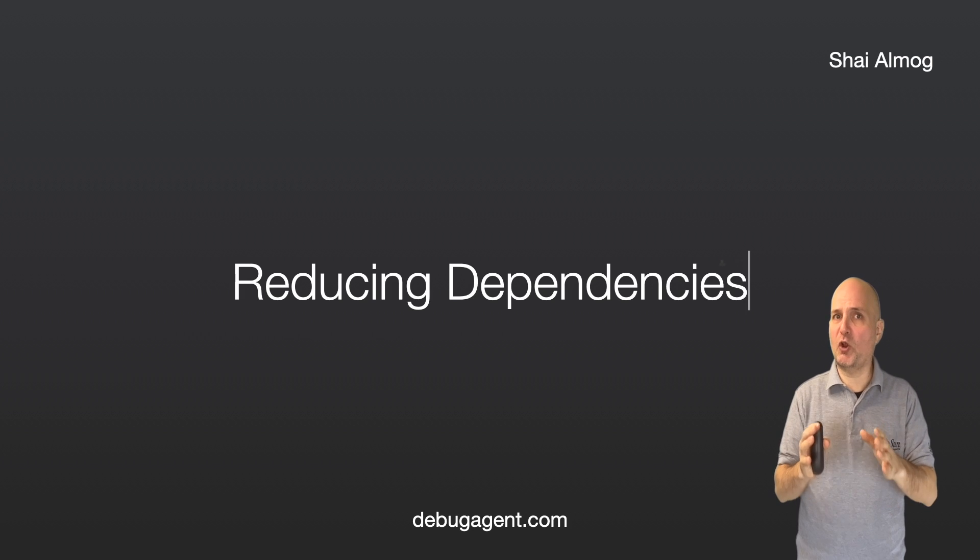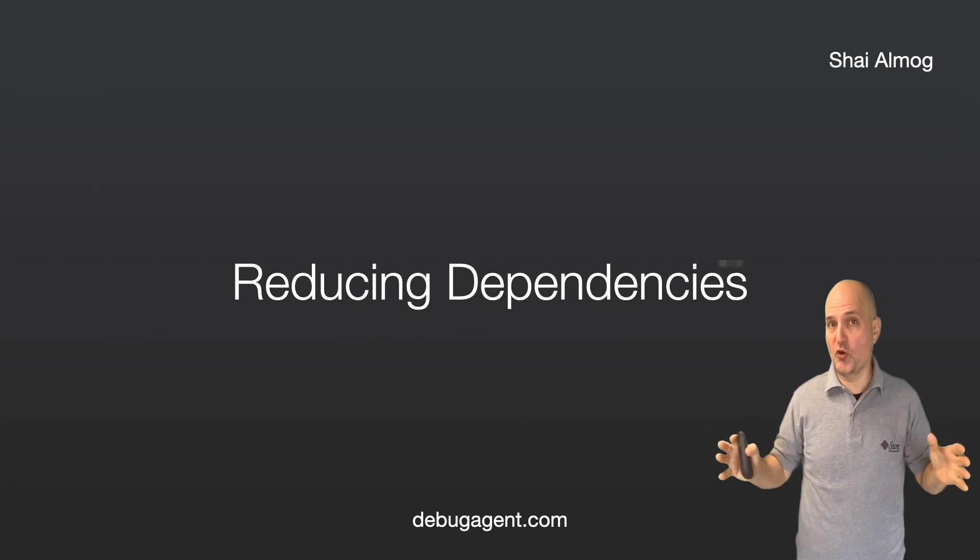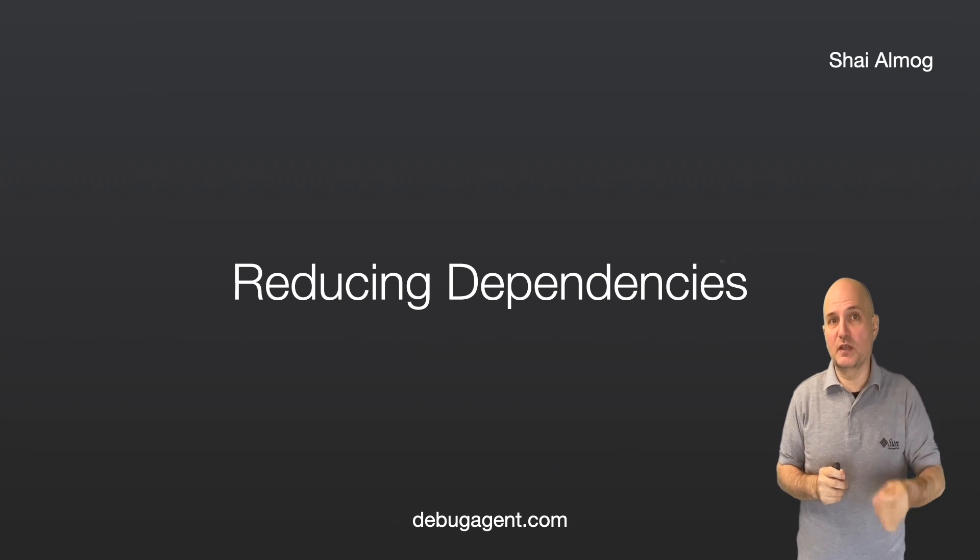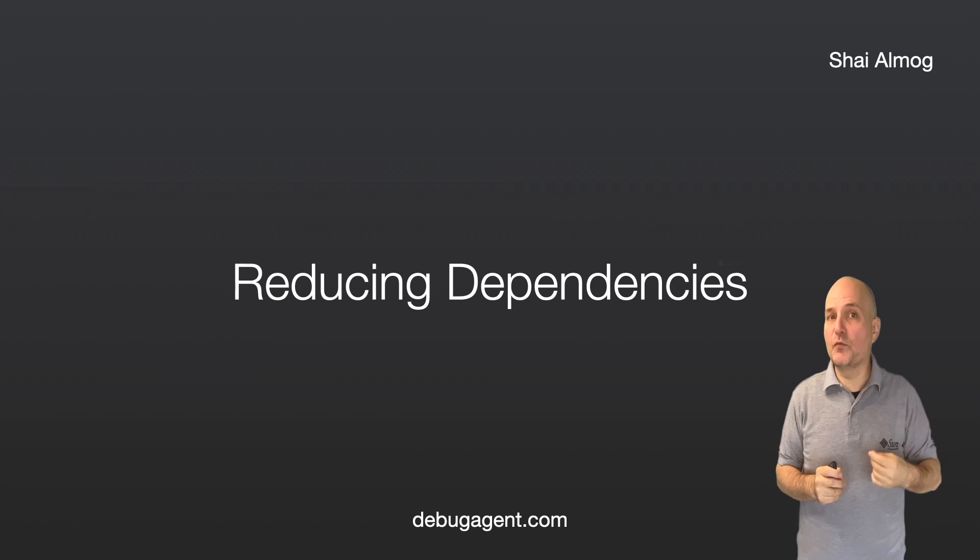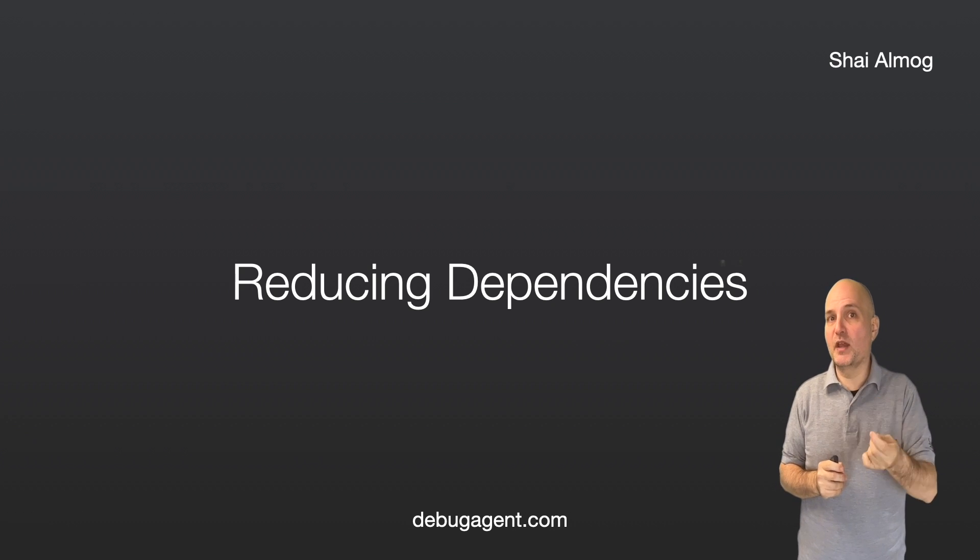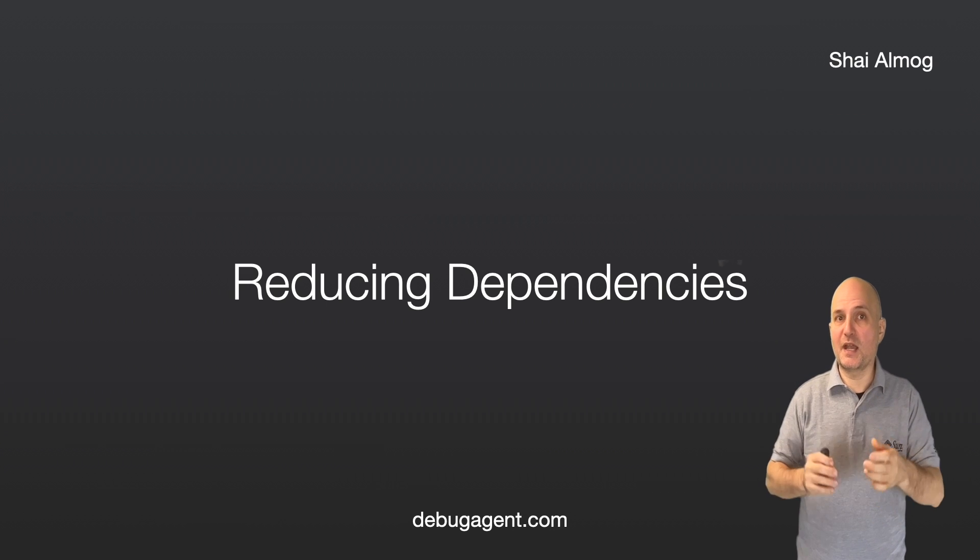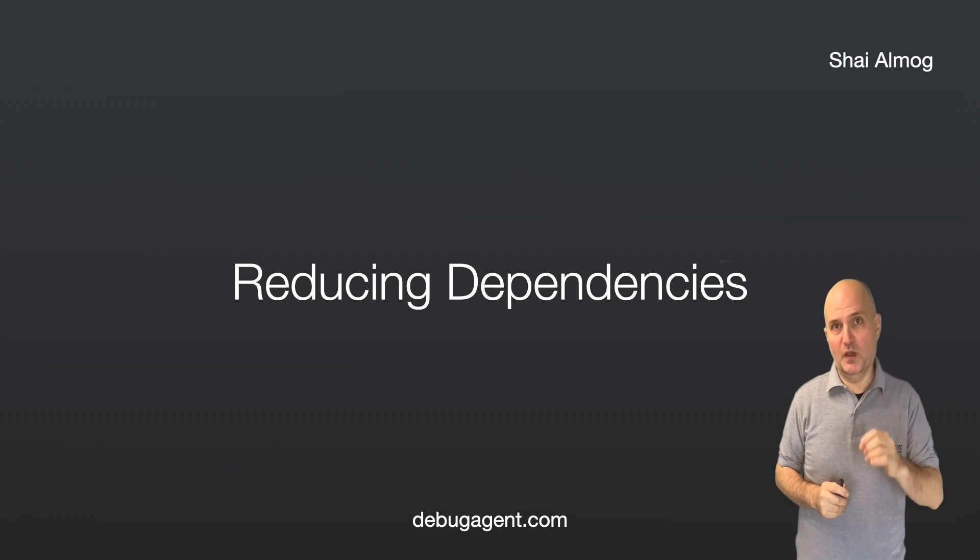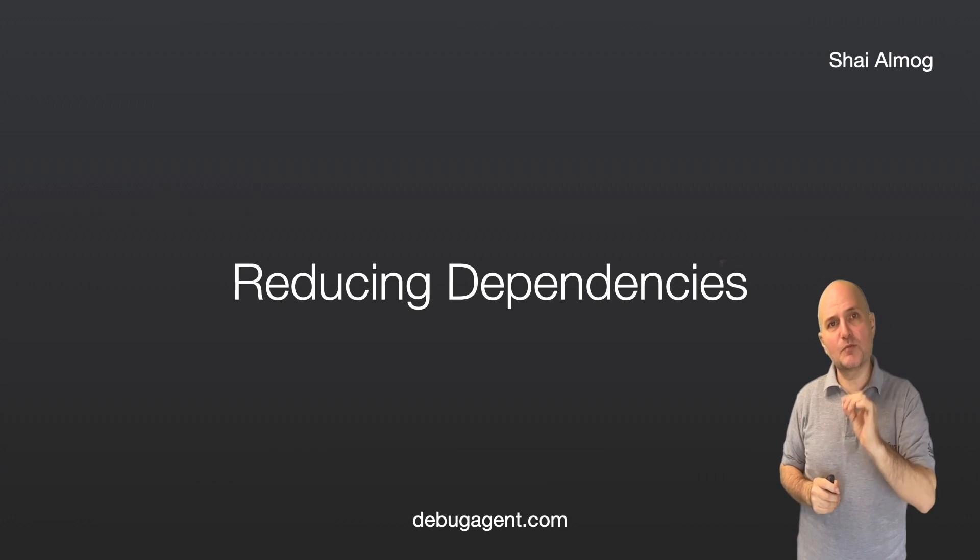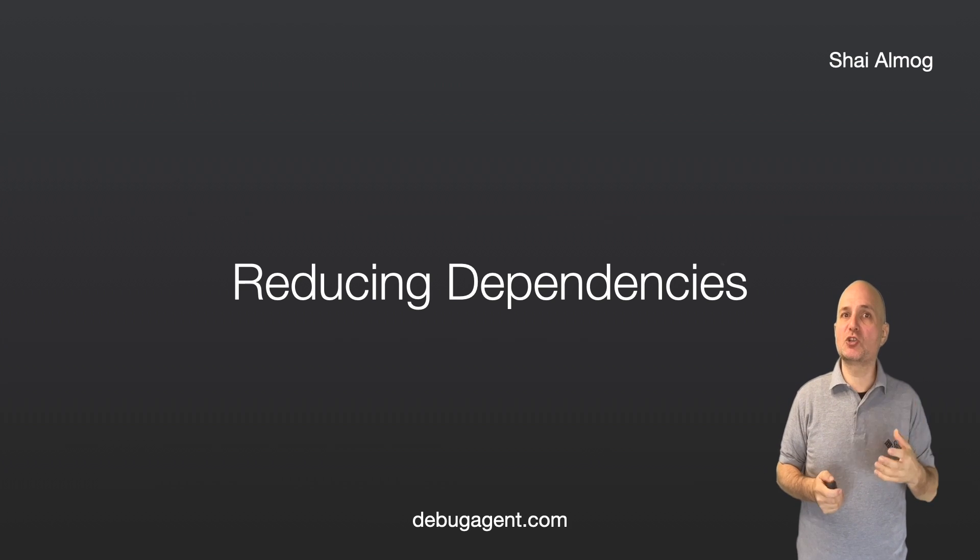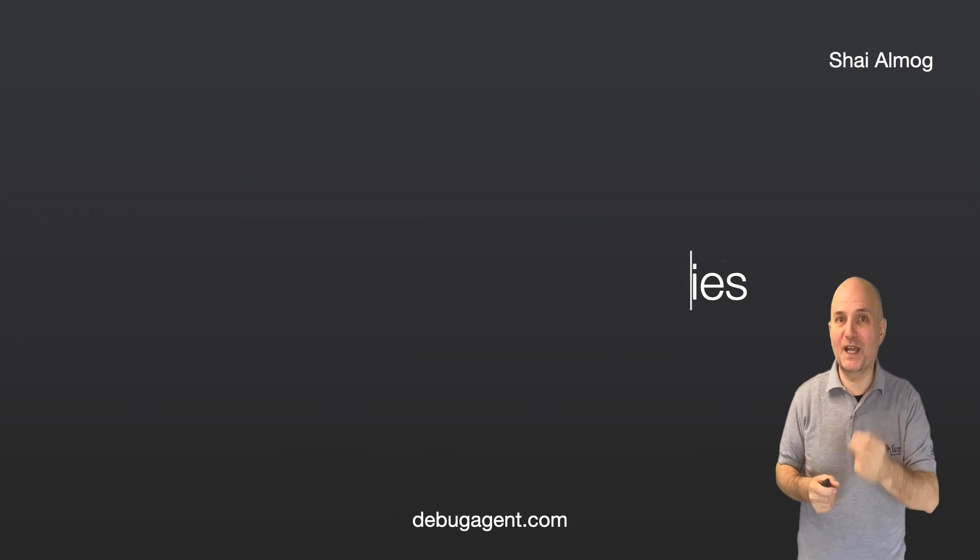We can reduce our dependencies on external JARs and even on the full JDK. If we don't use everything within Java, we can create a stripped down version of the JDK and shrink our application footprint. By having clean separation between modules our application code can be more flexible.